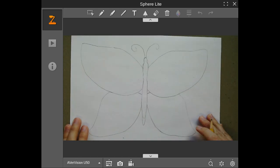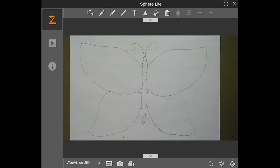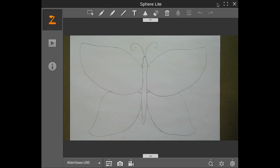All right. So we have the basic shape of our butterfly. So this is where the fun part comes in. We can add stuff to this.